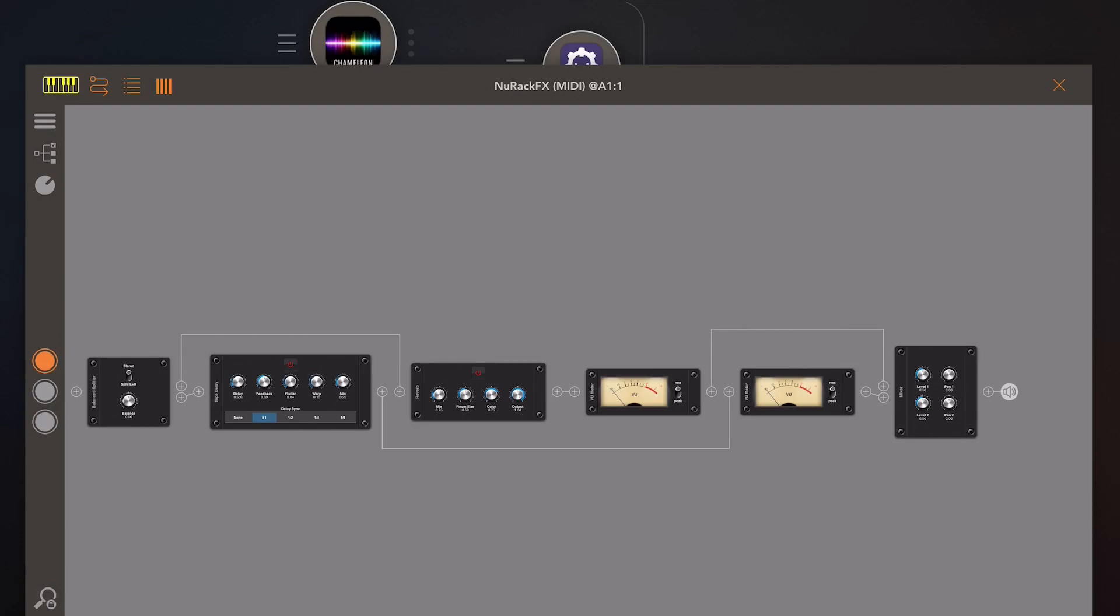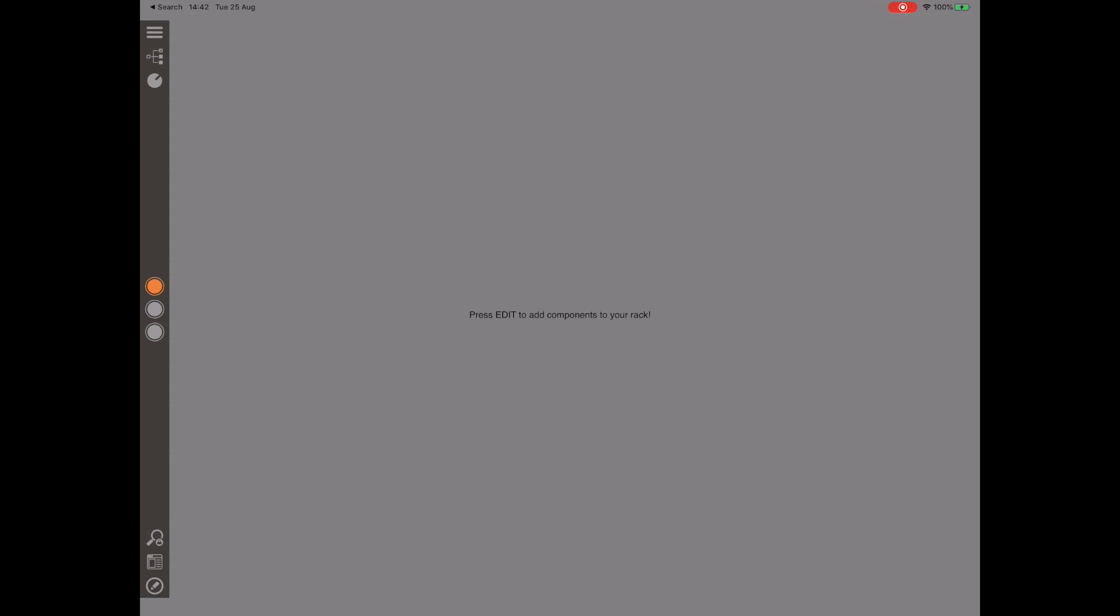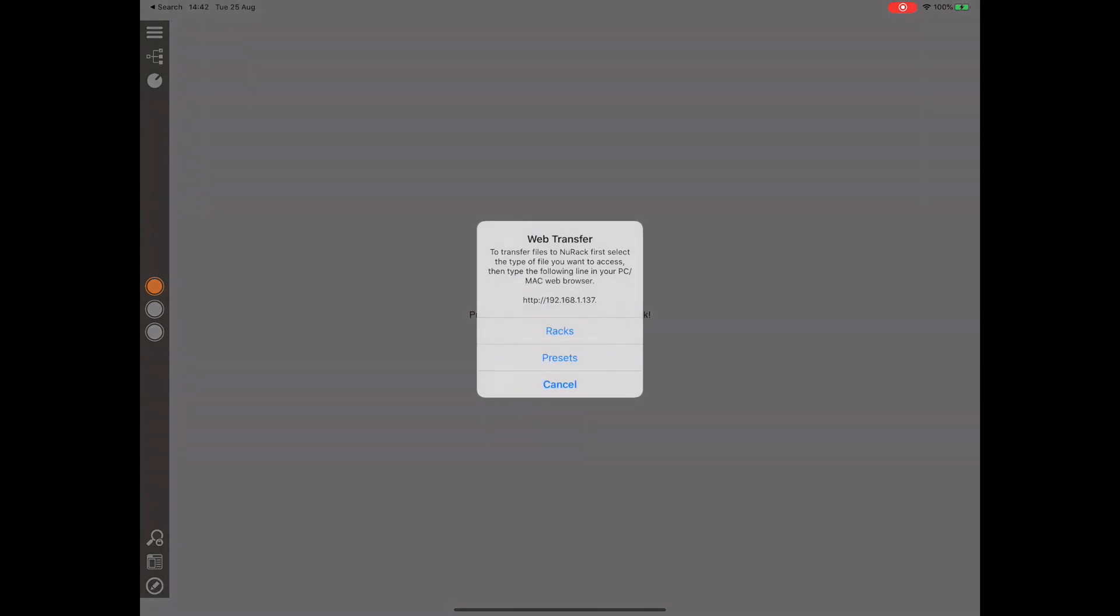Obviously because we can store presets on a module by module basis, it would be nice to be able to back these up, especially if you're moving from one device to another. You have to run Neurack in standalone mode to access these features. If you click on the menu and pick file transfer from the menu, you'll get up a little dialog which will give you a URL to type into your web browser. Once you type that in, you've got to press one of the buttons, racks or presets. If I press presets, then you'll see a view of the presets folder in your web browser and you can back up and restore from there.